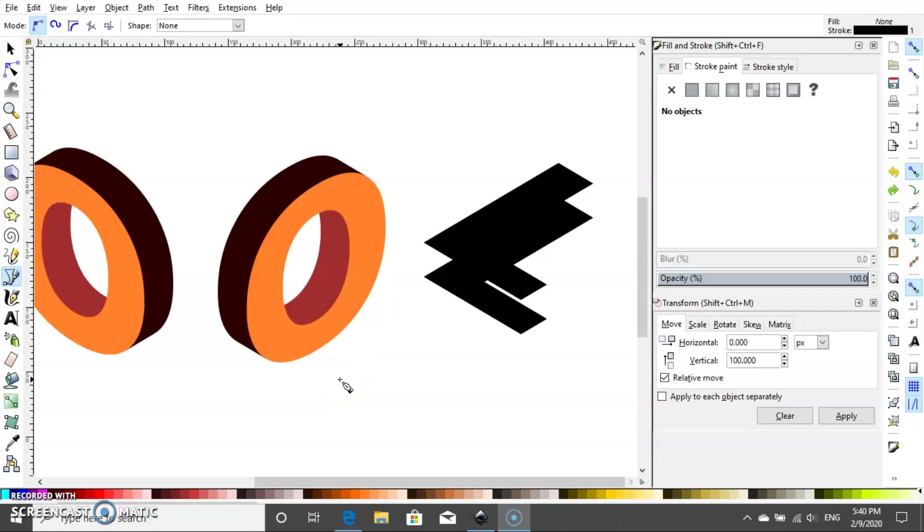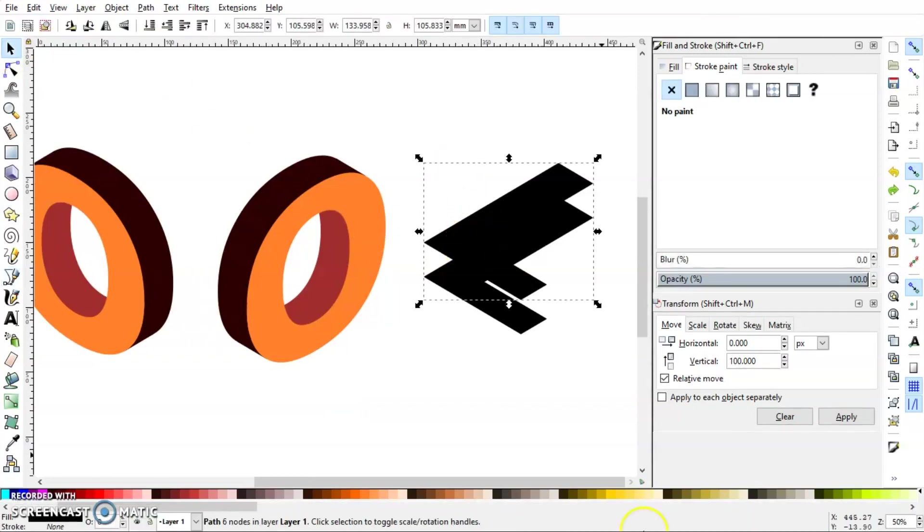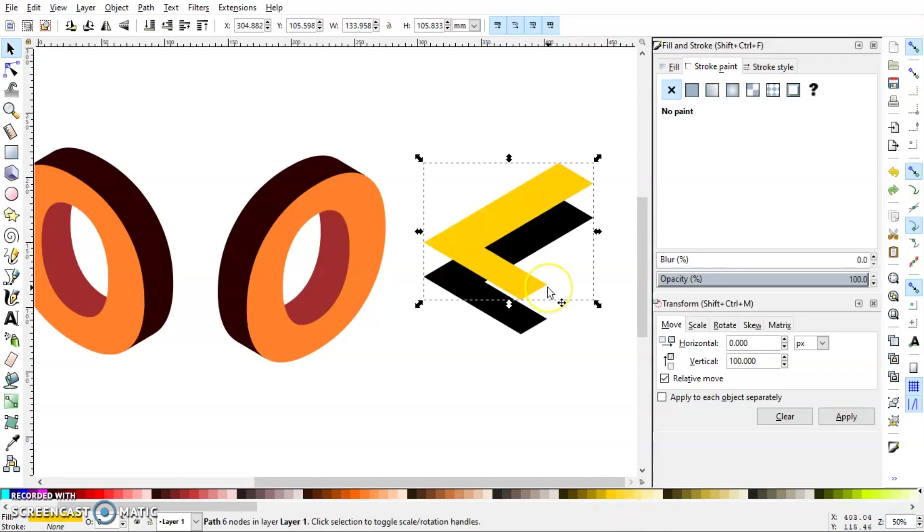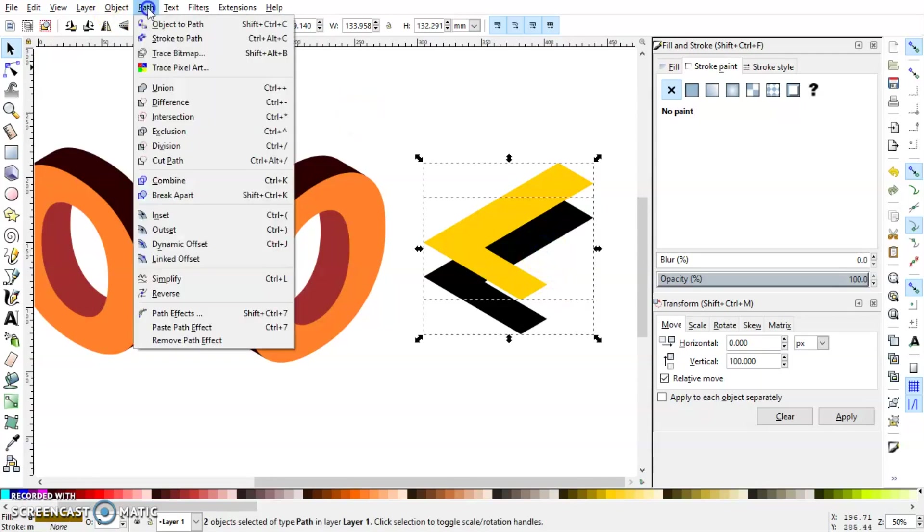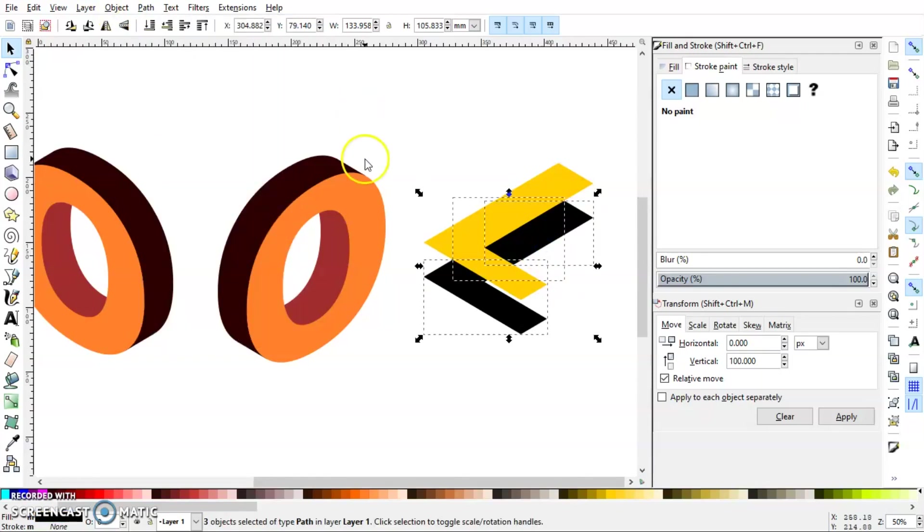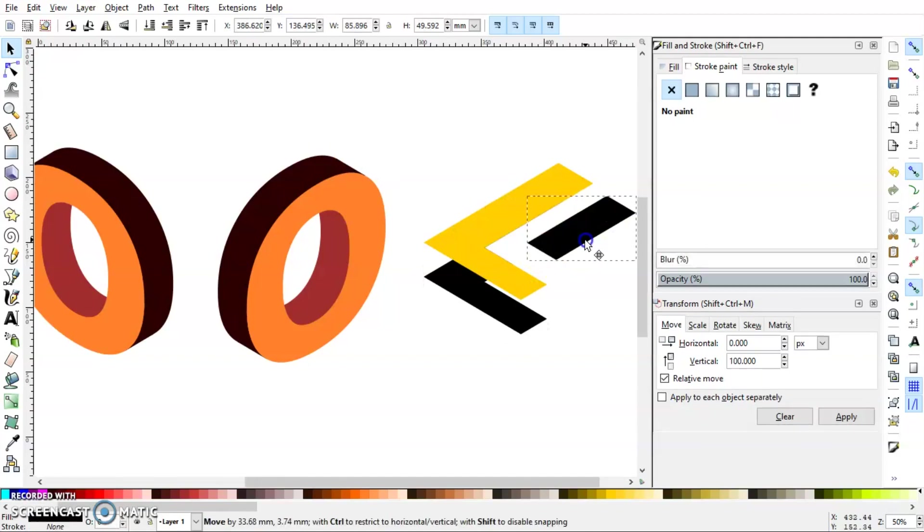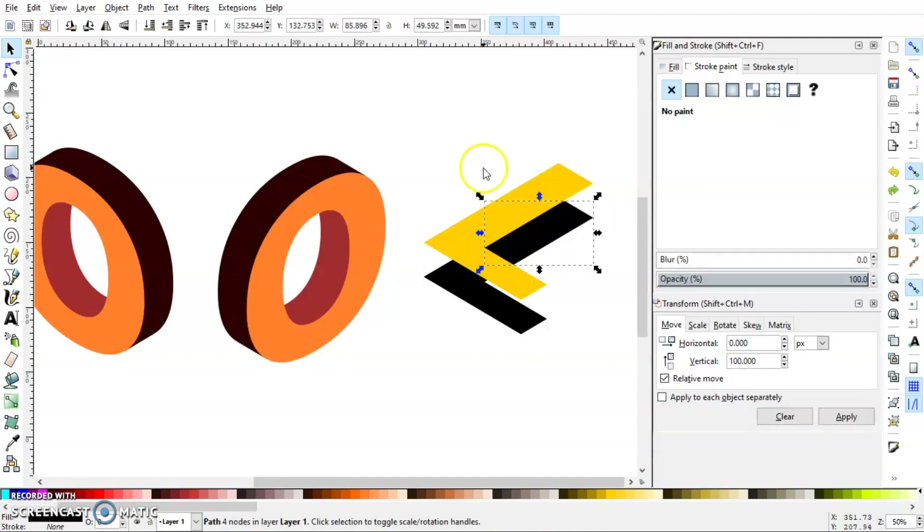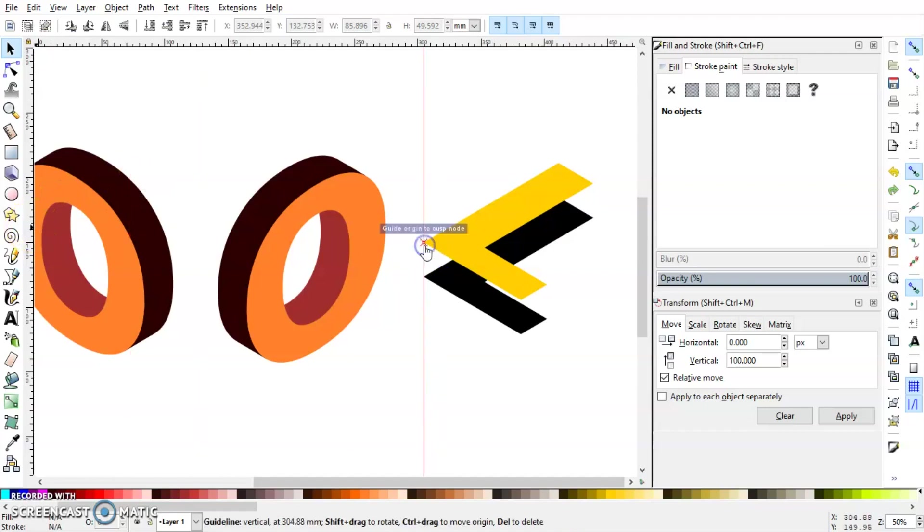Now let's repeat the same process for L. I'll just change the color first, then press Ctrl+D to duplicate and select the background object. Go to Path, click Division. Now we have the inner surface separated. So click here and bring vertical guidelines.